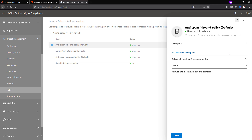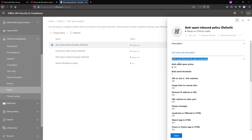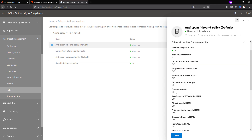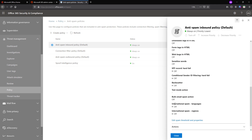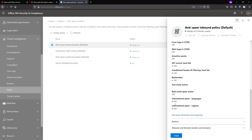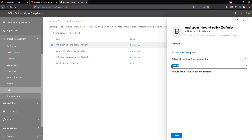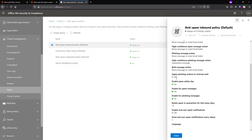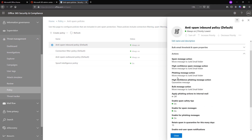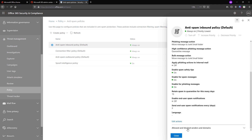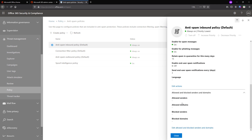You have three options here: bulk email threshold, spam properties where you configure the properties of a spam email so that when a new email comes in it goes through this configuration, and once it is identified or marked as a spam email based on the properties you configured, then what action needs to be taken. That action could be moving to a junk folder or quarantine. The final option is allowed and blocked senders and domains, where you can configure domain names as allowed senders, allowed domains, blocked senders, or blocked domains.